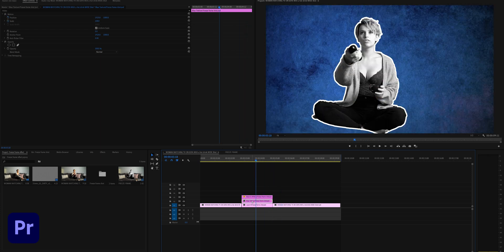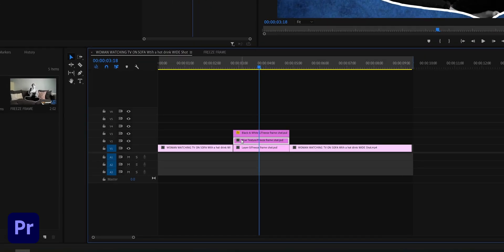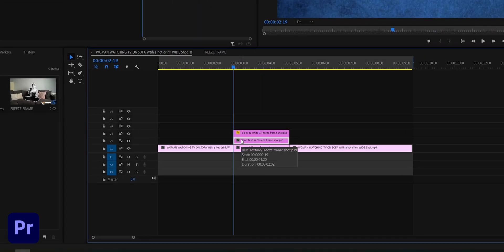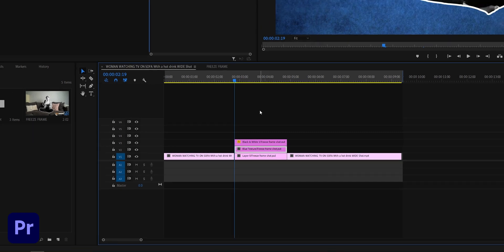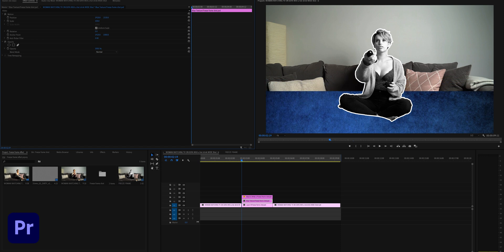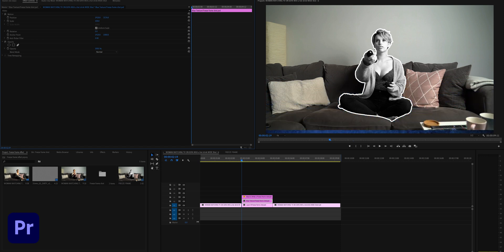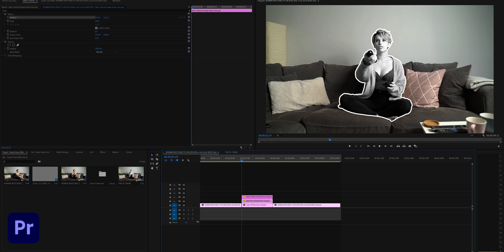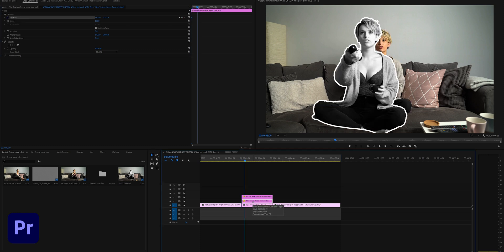Next up we want to animate the blue background into the shot. Make sure you select the layer and position it out of shot. Hit the stopwatch icon again to create the keyframe and scrub to the position where you'd like the background to slide in.